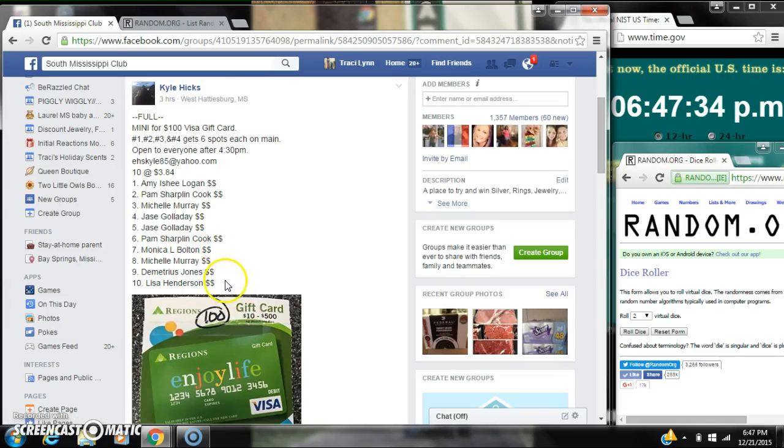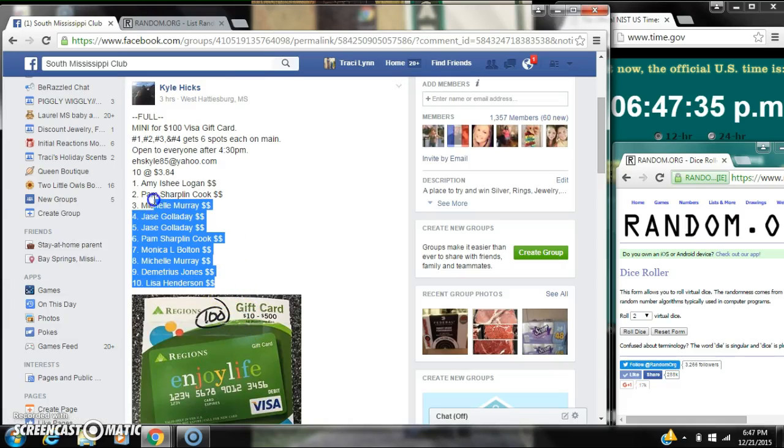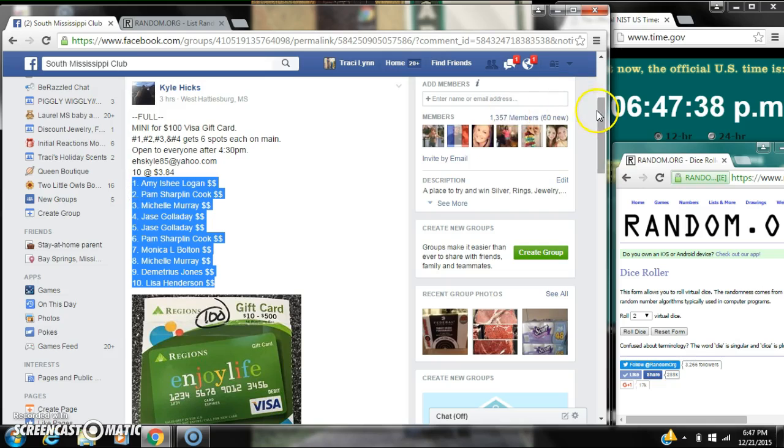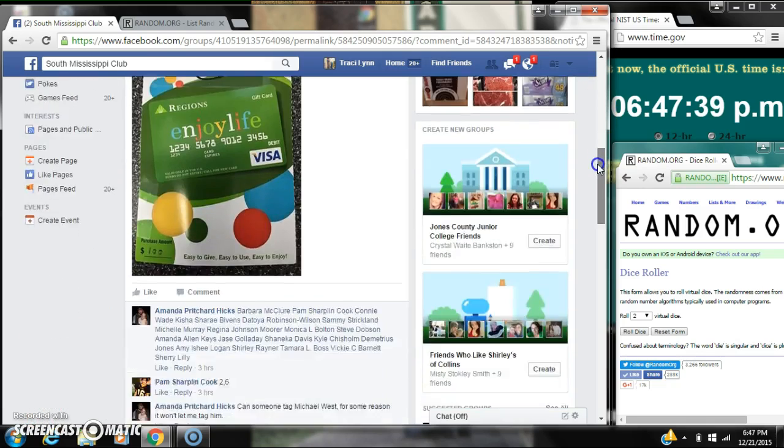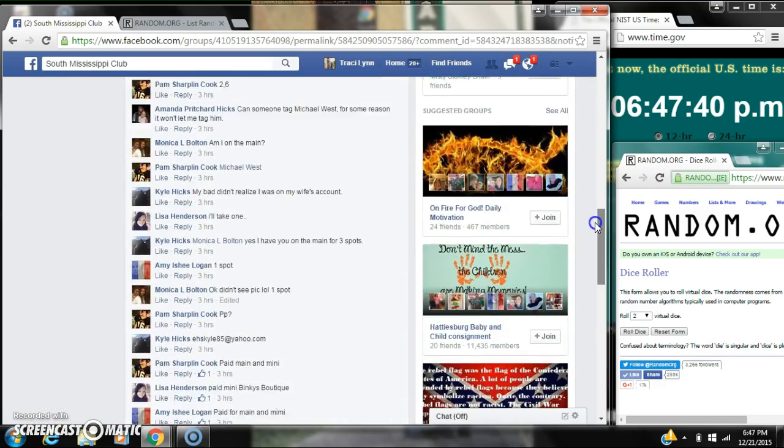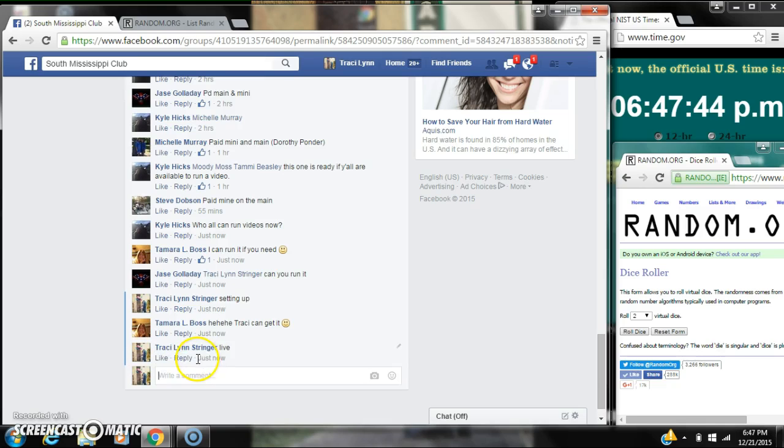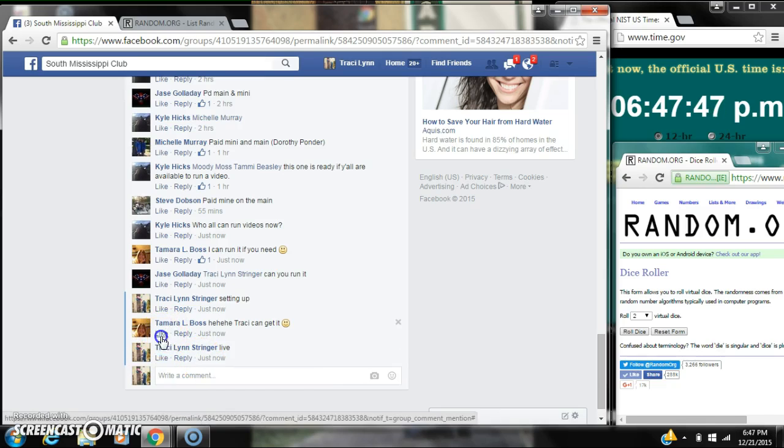All right y'all, we're going to run the mini on Kyle's gift card. There are 10 spots at $3.84 a spot. Let's copy our list and go live at 6:47.